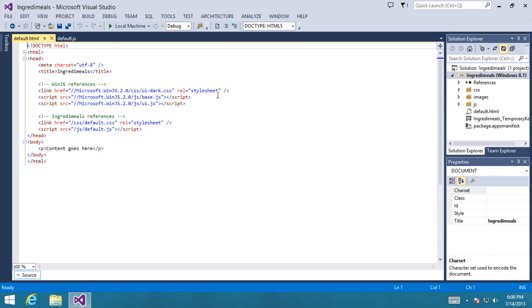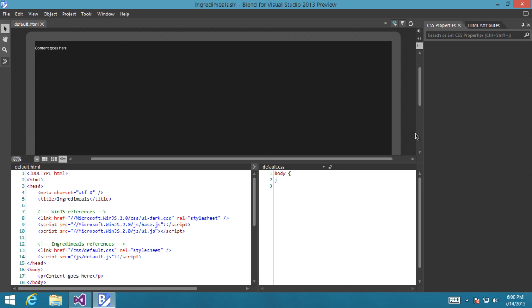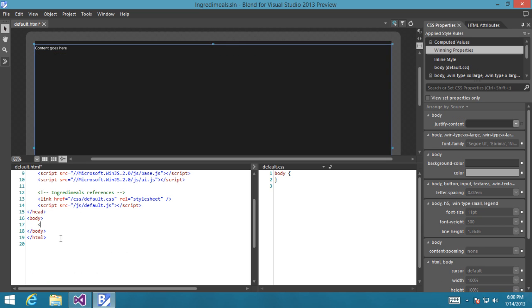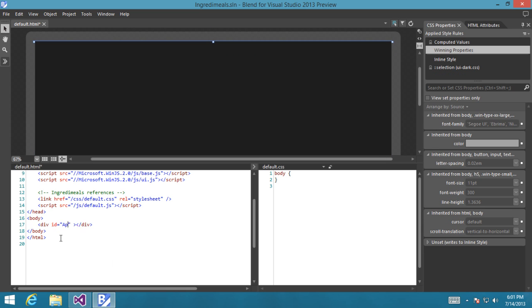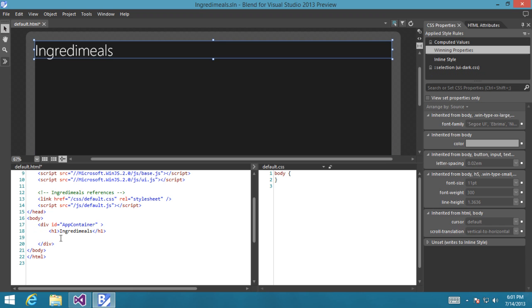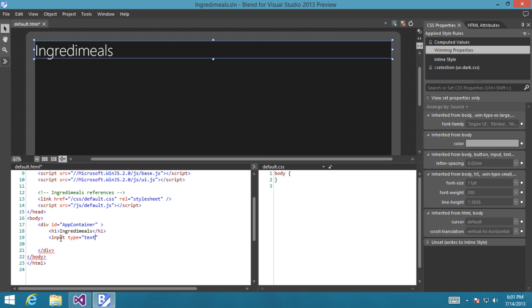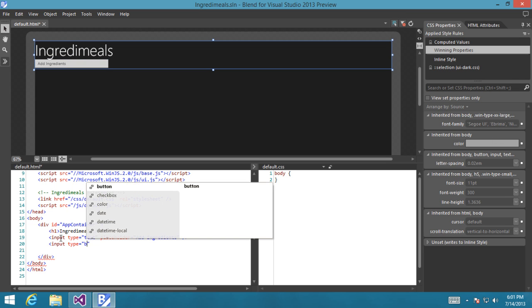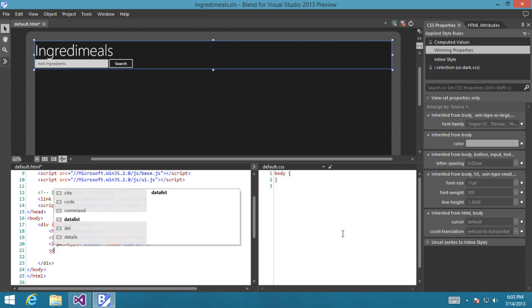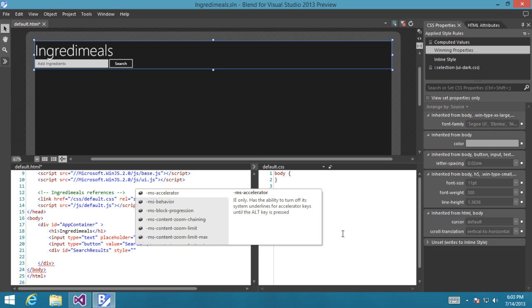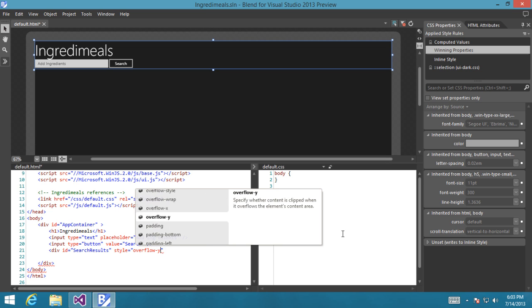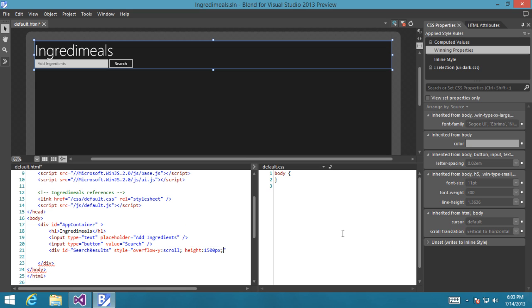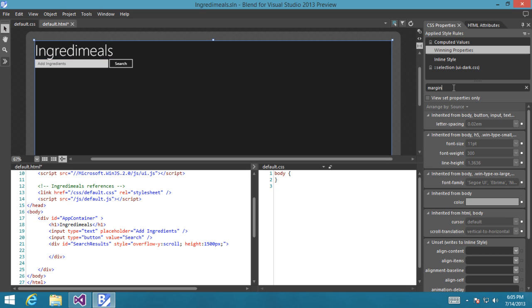Let's start by launching Blend and changing the design of the default template. So we're going to be adding some markup for the app and you'll see an app container div there. Let's add a title saying Ingridimeals and add a search text box along with a search button. And we'll build a container for the results that will overflow and allows to scroll through it, giving it a height just so we can kind of make this quick and easy. We'll move the app a bit to the right so things look a bit better.